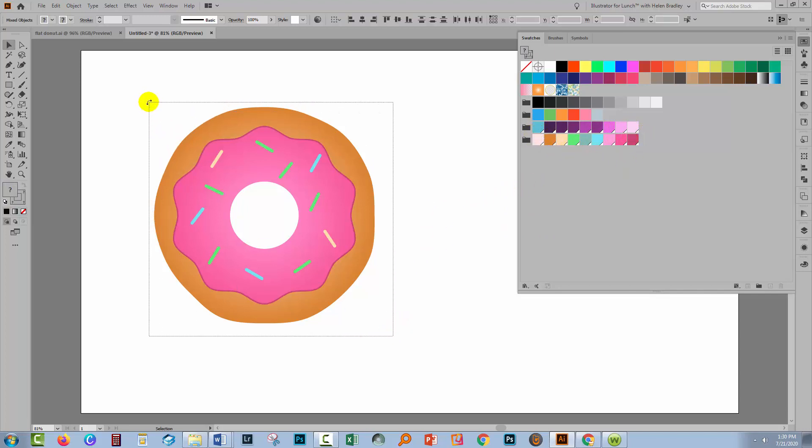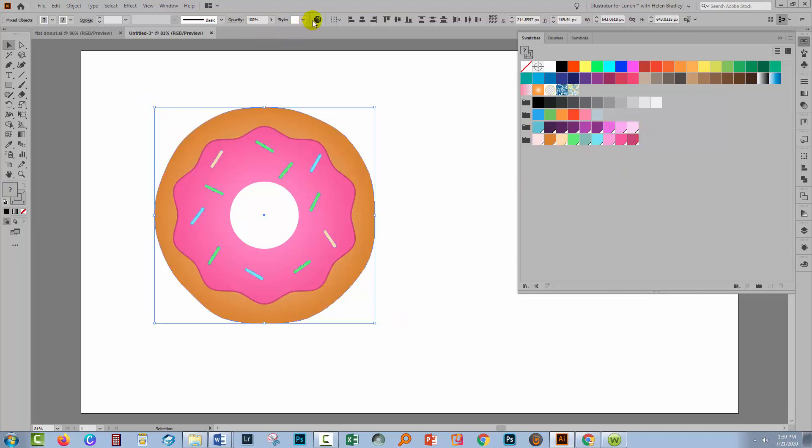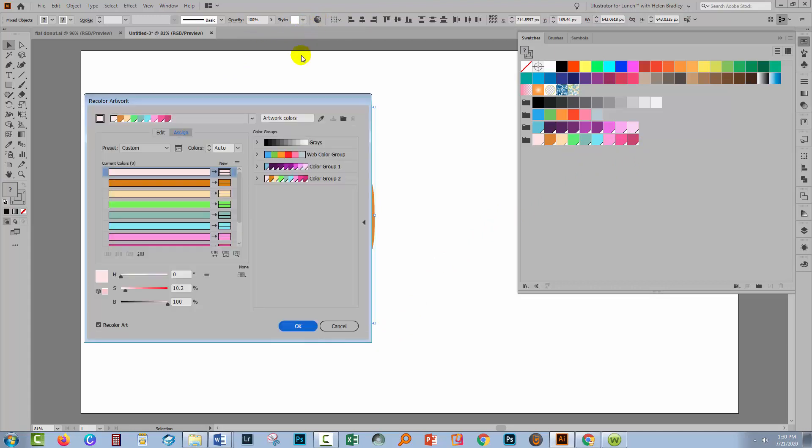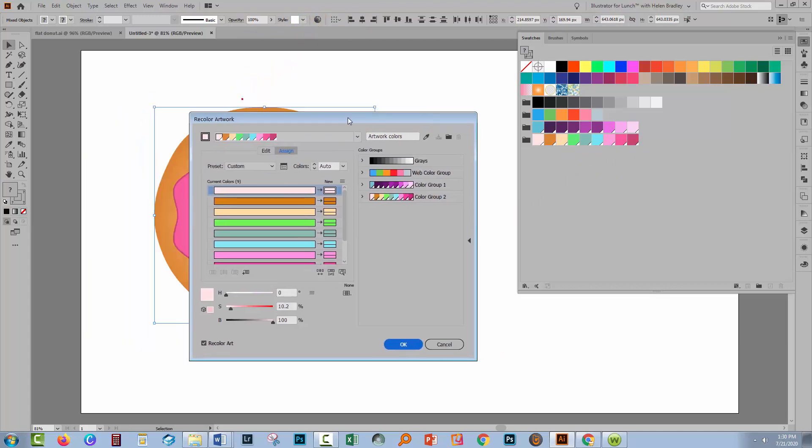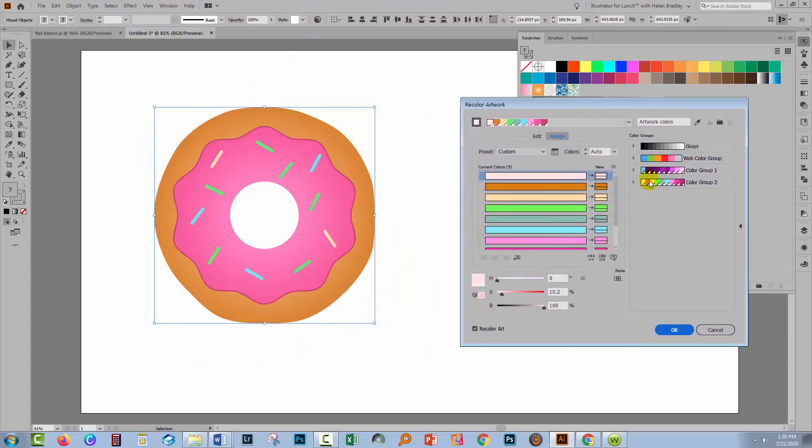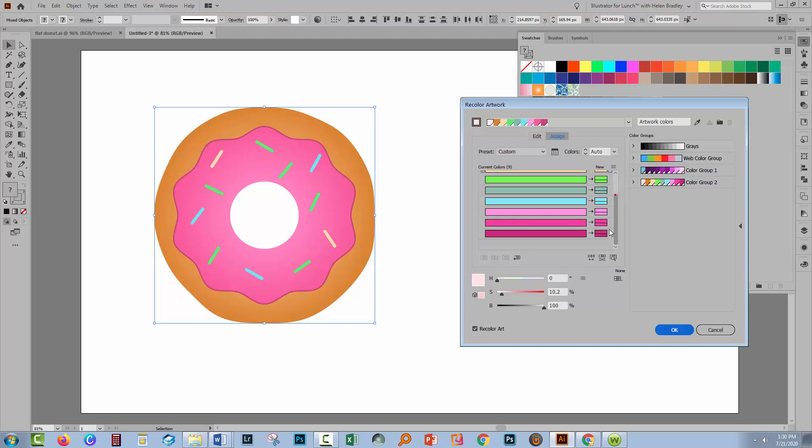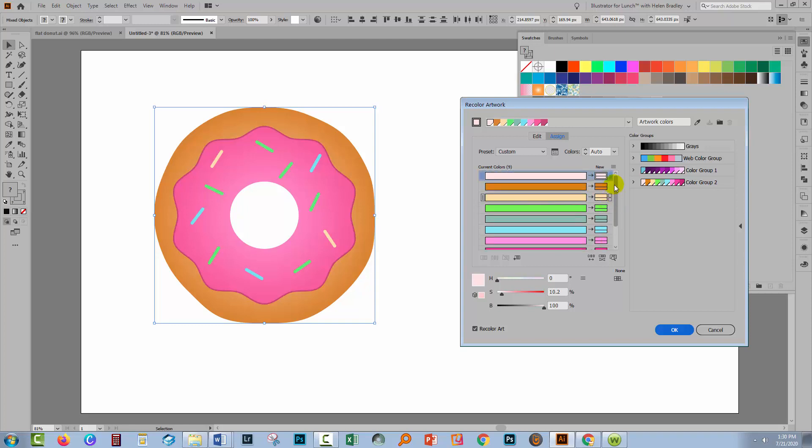So I'll select the piece of art and I'll go to the Recolor Artwork tool. Now it's really important that you had these colors as a color group because that is something that you can use in this Recolor Artwork dialogue.